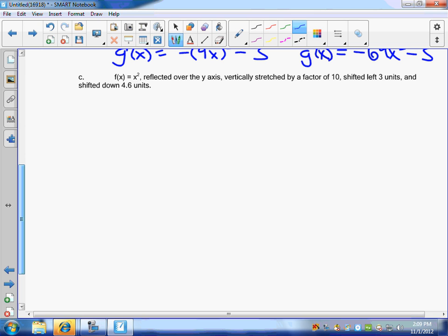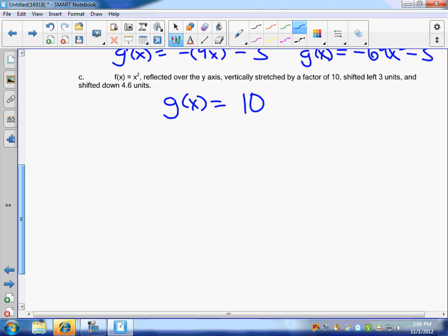I want you guys to think about this really quick. If I take x squared and I reflect it about the y-axis, does it change at all? It doesn't change at all. So if we were to put it in there, we could put a minus x, but flipping over the y-axis doesn't change it at all. G of x is equal to — vertically stretched by a factor of 10 — so 10 times x plus three, quantity squared, shifted down 4.6. There are some steps there to give you the type of transformation you're looking for.